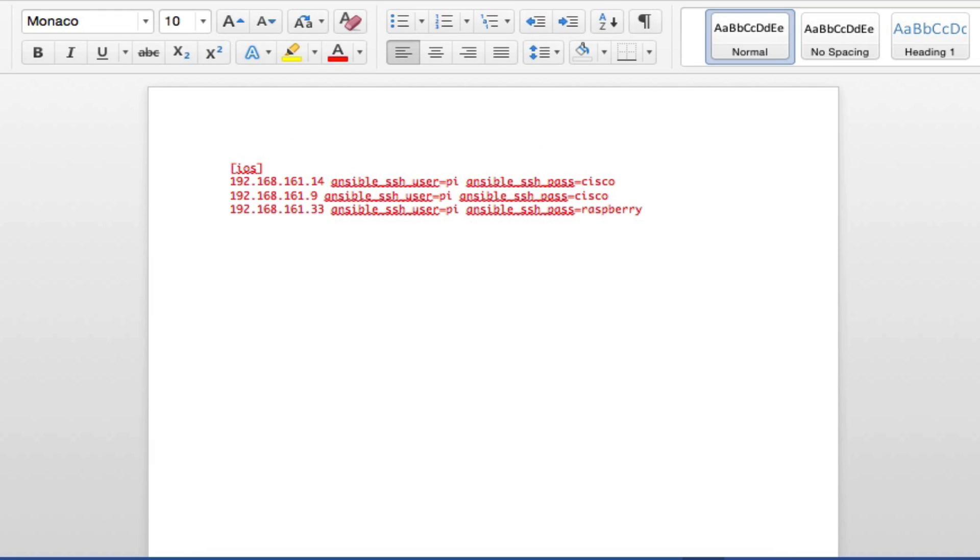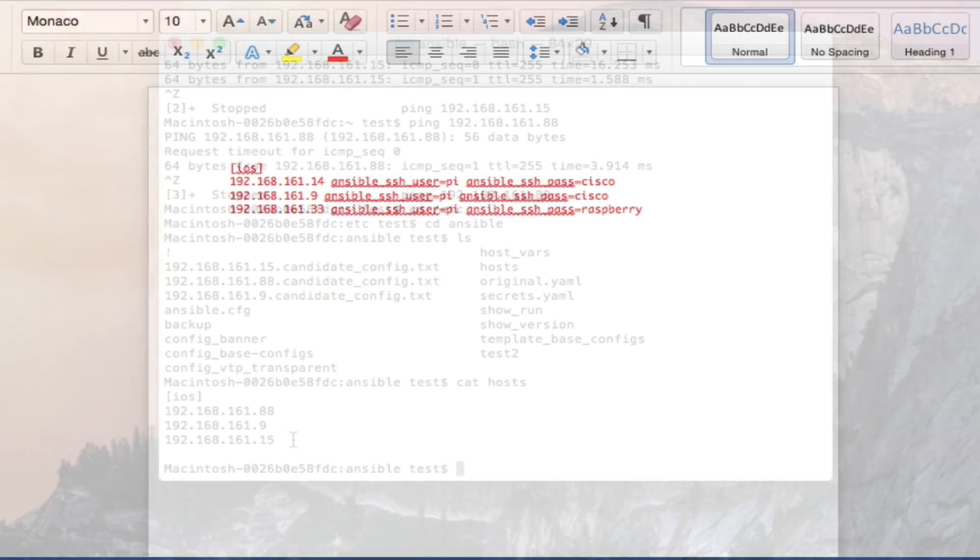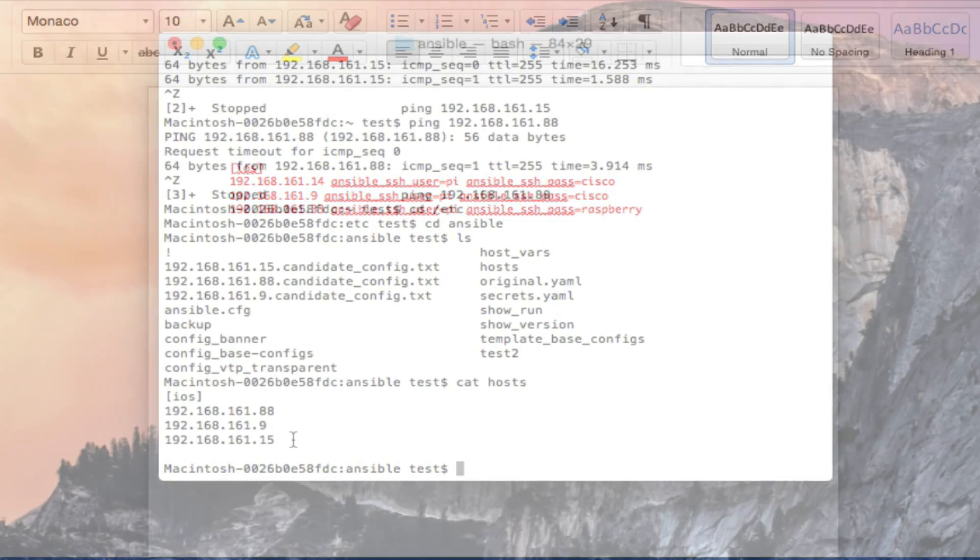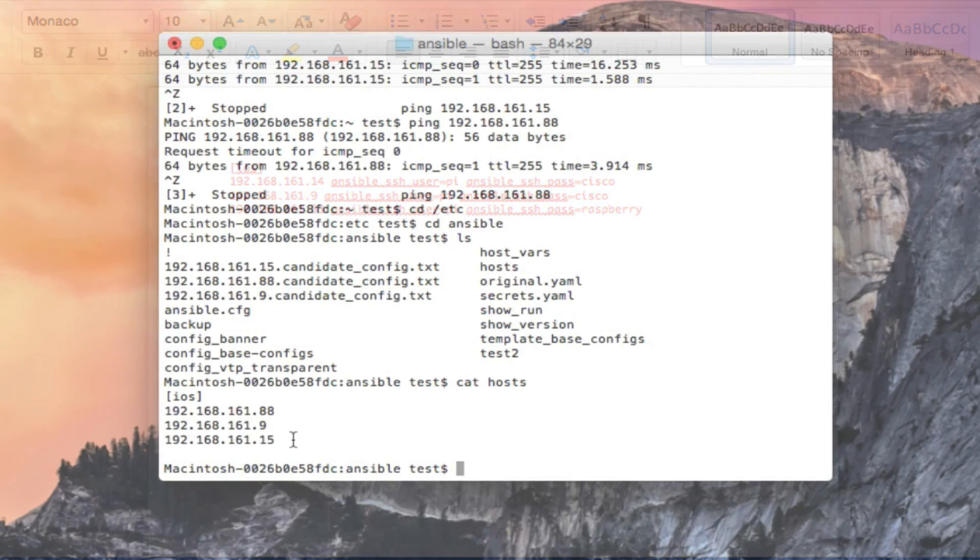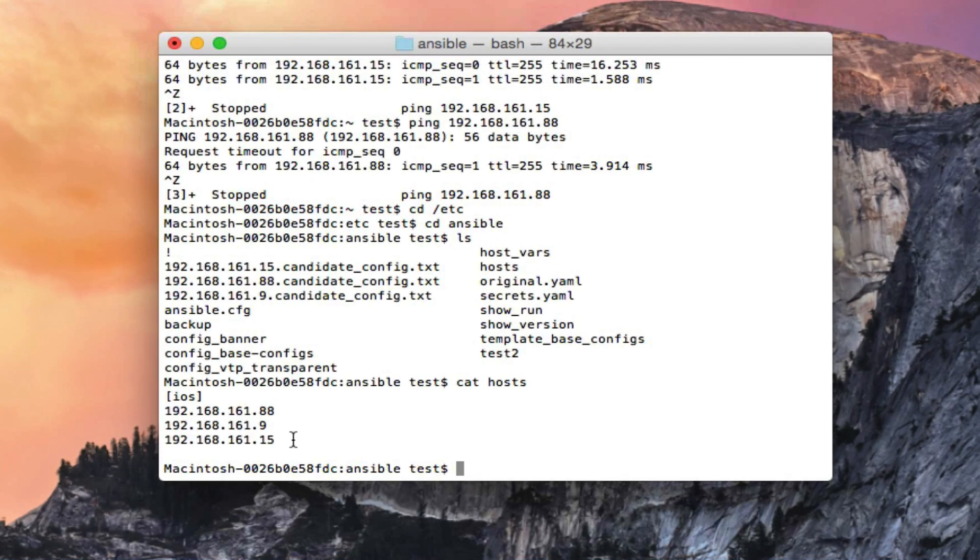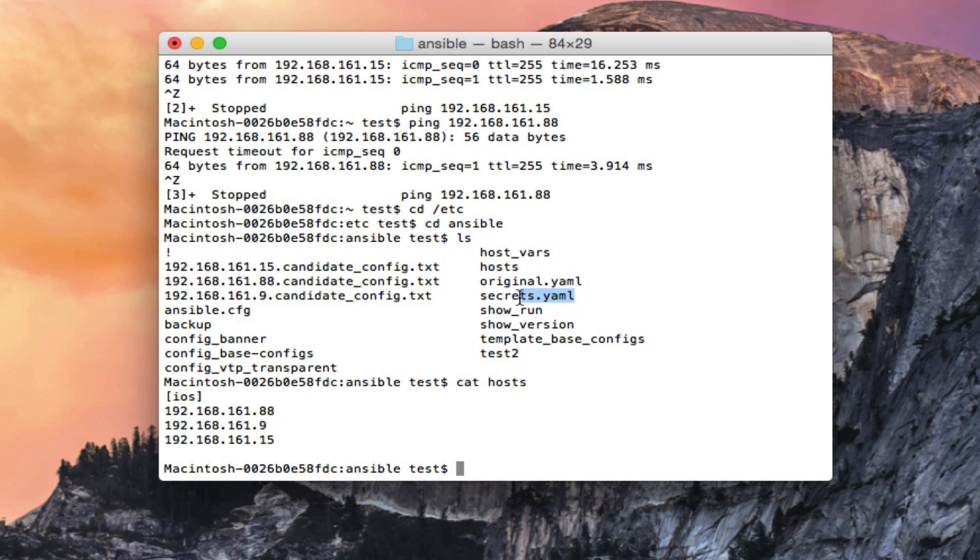So that would come in handy if you had a scenario where all your devices aren't using the same exact username and password. You could just put them in a different group and then maybe run two playbooks and use a different secrets file, but just so you know you can set them up in this format.